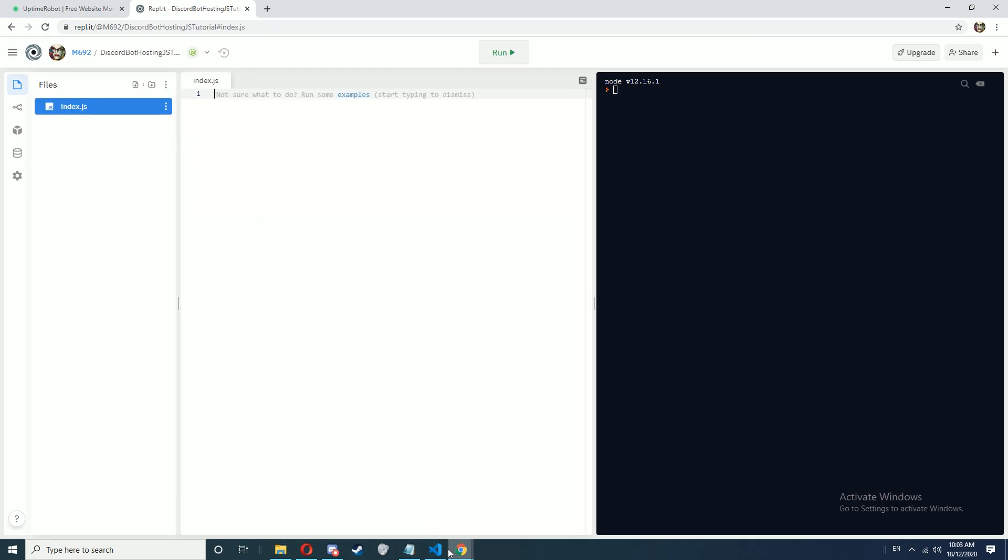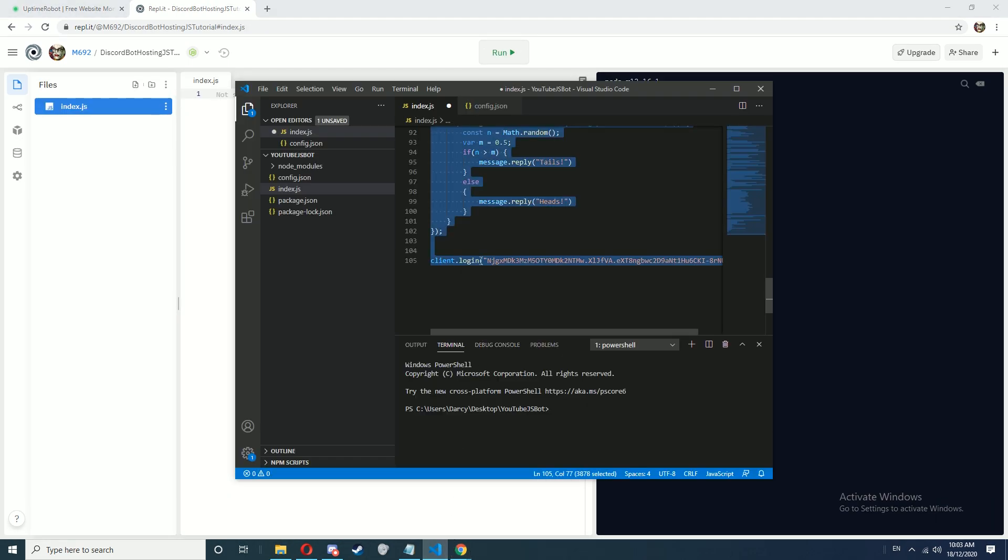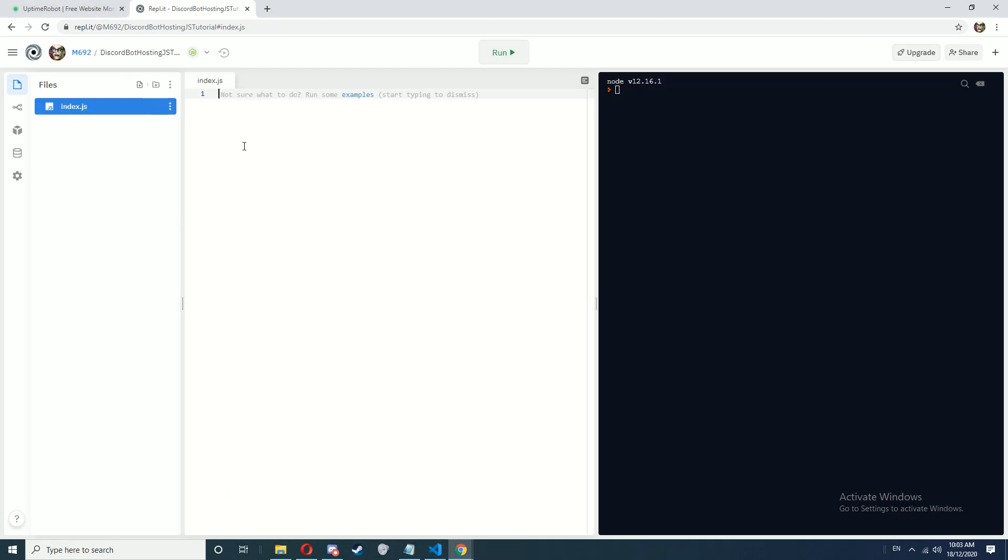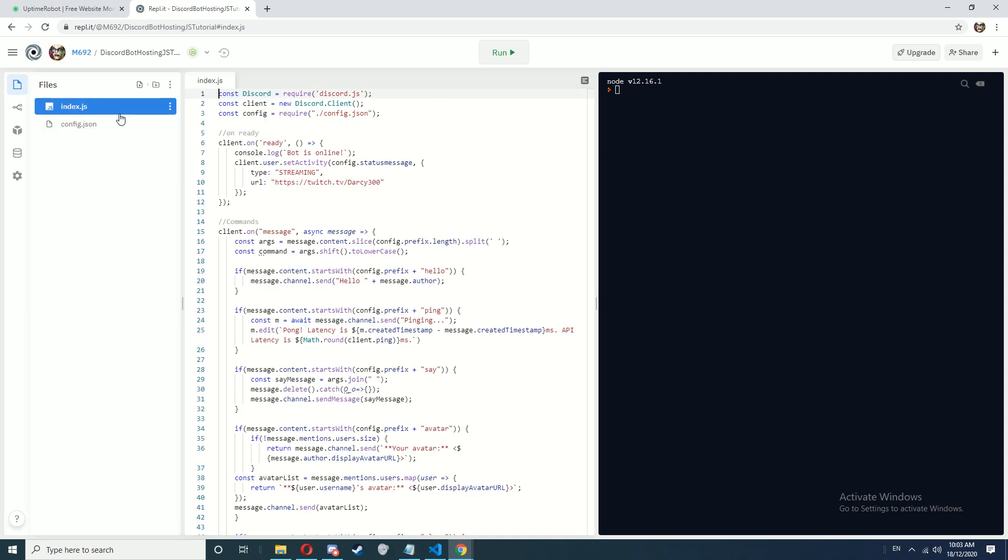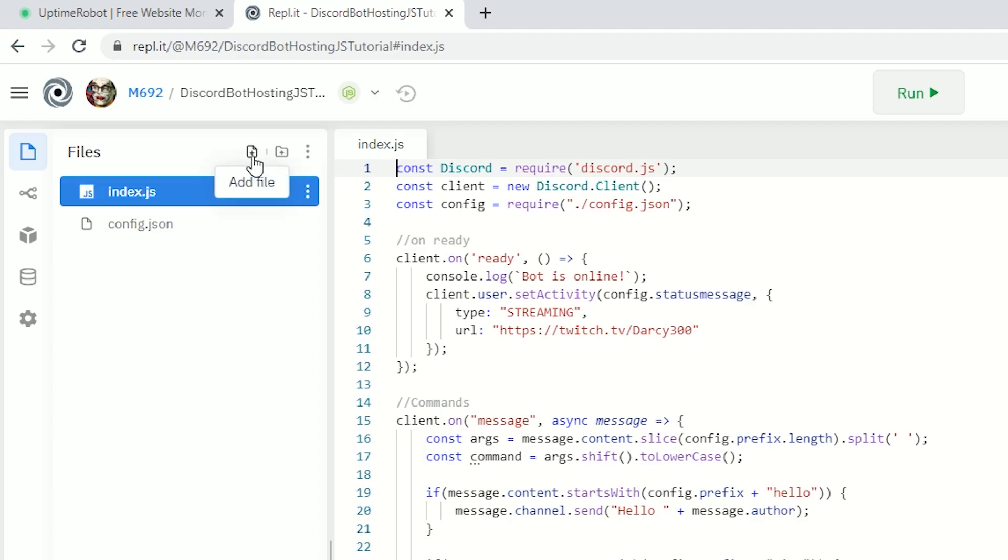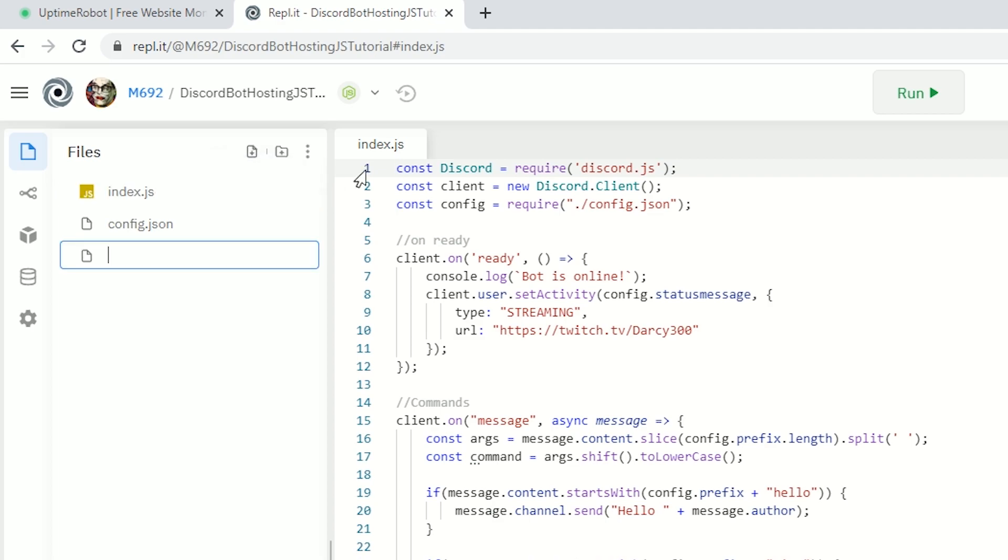Now add your main discord bot code to index.js and add any other code you need as well. Once you've added your code, we're going to add a new file and call this server.js.